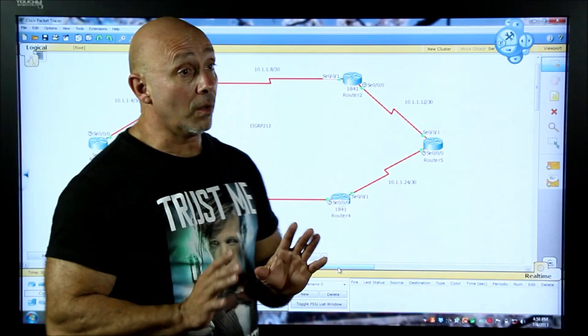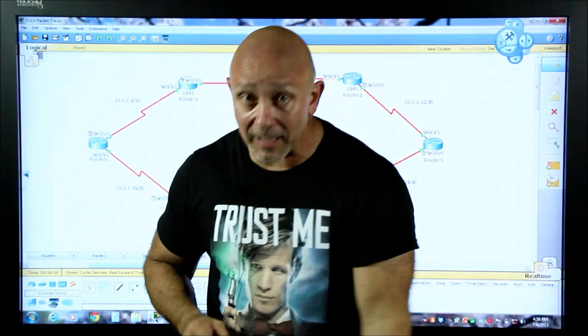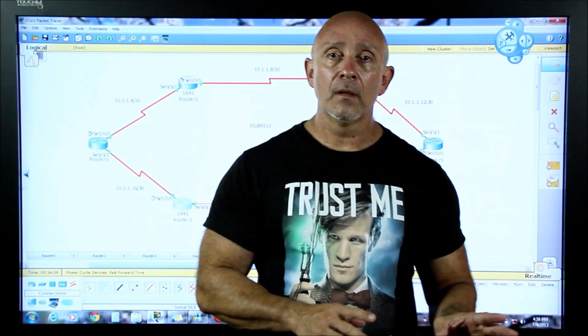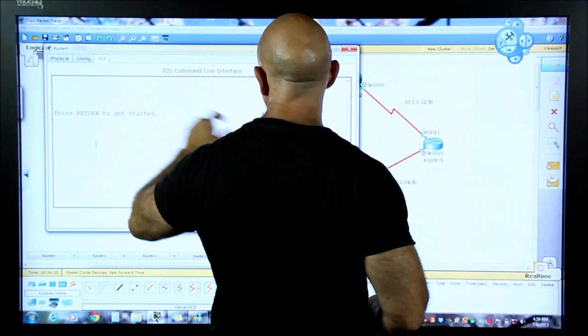We're going to do this only with the classical boundary unless the new CCNA book specifies advertising a specific interface - in which case you'd need the wildcard mask and couldn't use the classical boundary. But I haven't seen that yet, so we're going to do it the way I want you to do it on the exam. Let's go to this router right here.